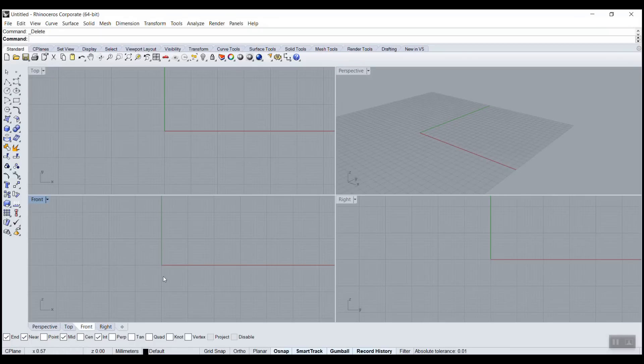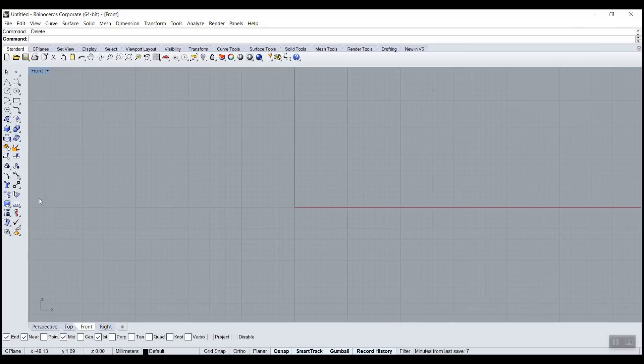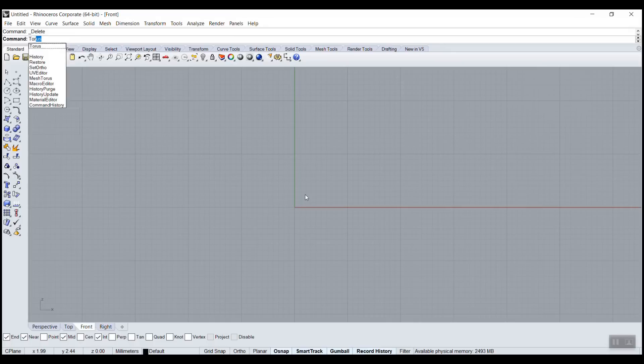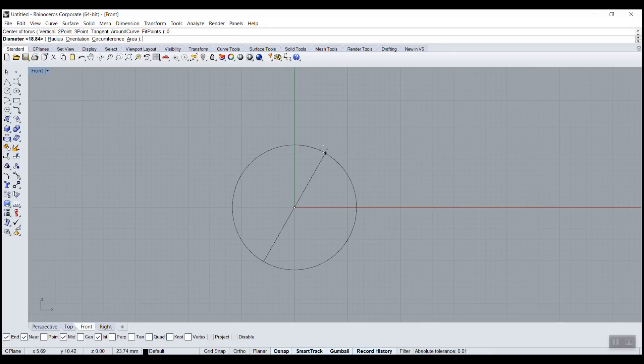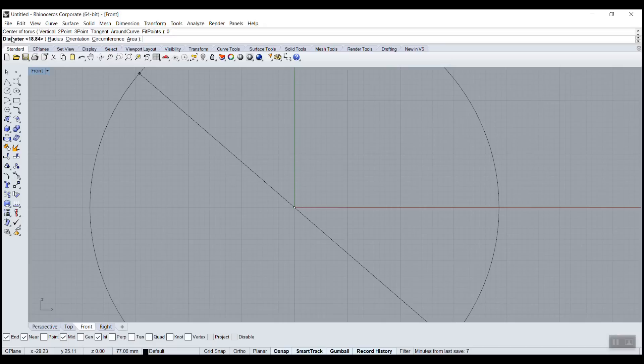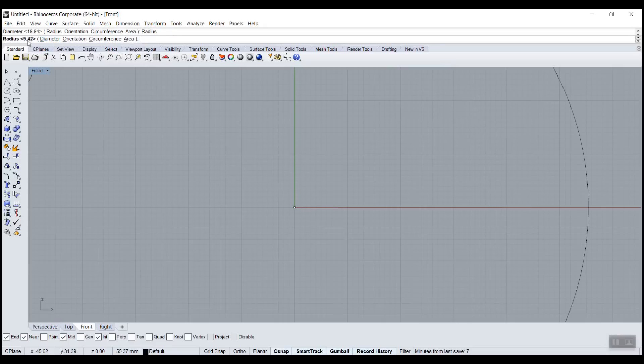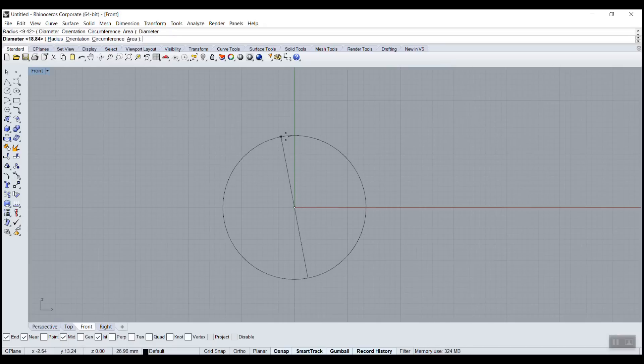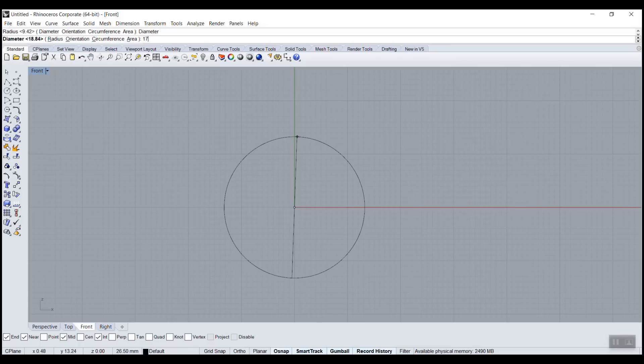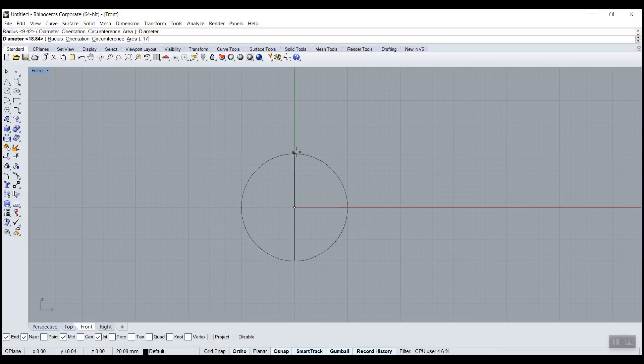Most of the time I start my rings in the front view, so I'll start it here. And this time we're going to use a command called torus. Torus is like a donut or a ring. Center of the torus - zero, enter. I want to make sure I'm in diameter, not in radius. So make sure here it says diameter and I'll press 17 mil. I'll hold shift to be straight. Shift means orthographic.